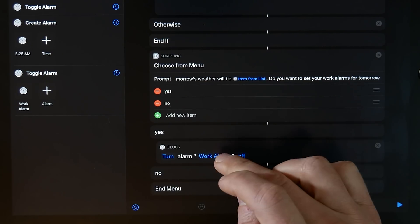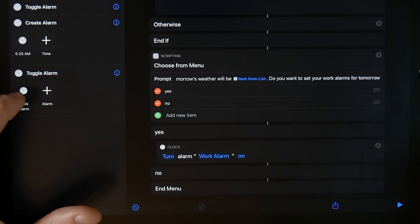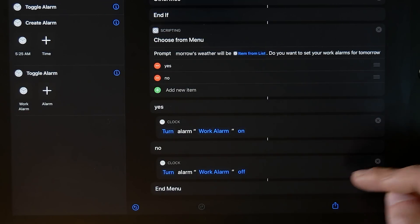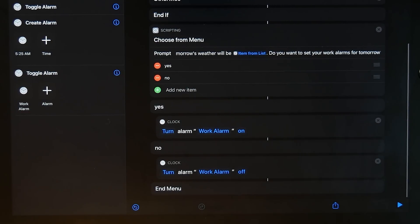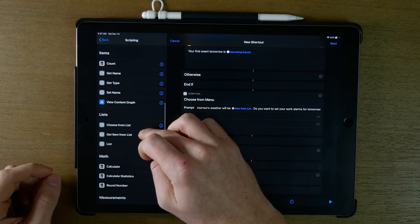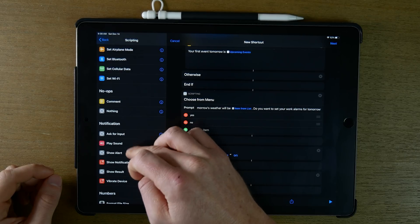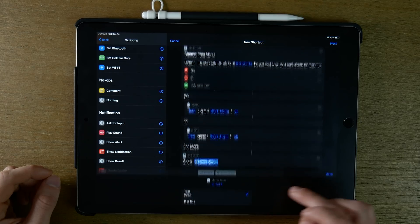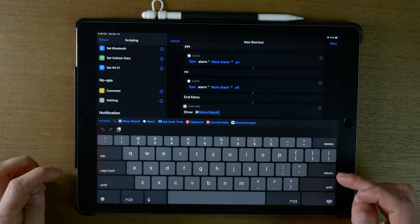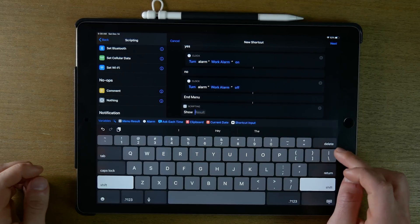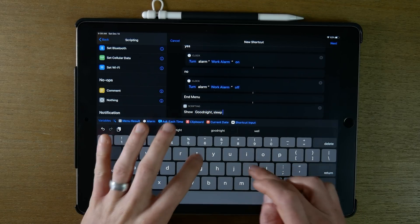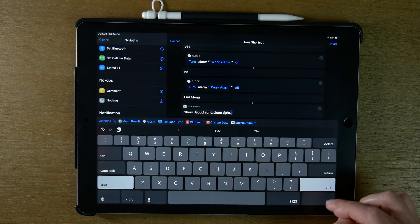You can also choose to turn the work alarm off if you choose no — just in case it's already on. Then to top it all off, we go to Scripting, look for 'Show Result,' clear it, and add 'Good night, sleep tight.'